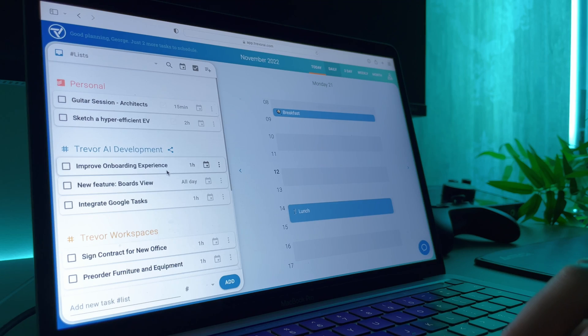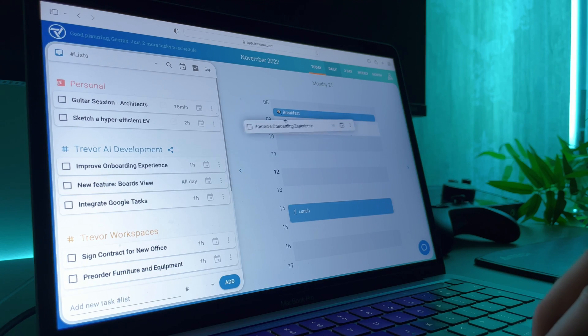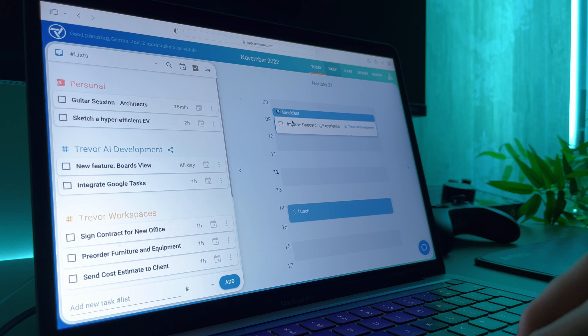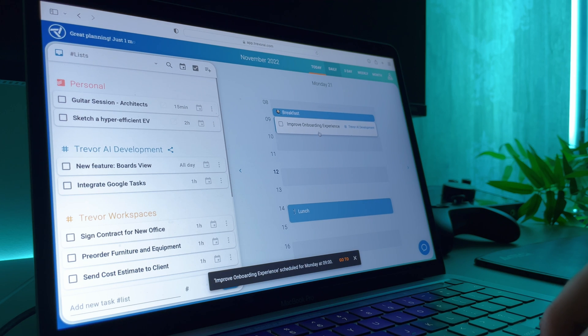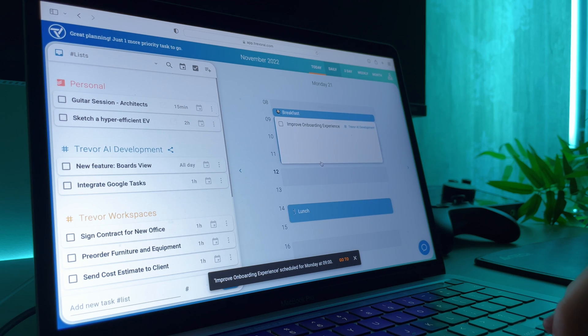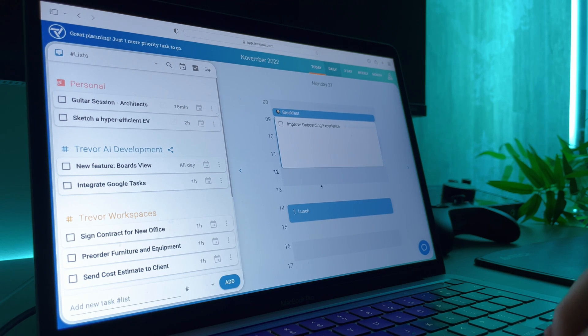We're all looking for the simplest yet most powerful productivity system, allowing us to produce superior work while living a more balanced life. Here's why time blocking is the ultimate technique for modern day productivity and how Trevor AI makes the planning process effortless.